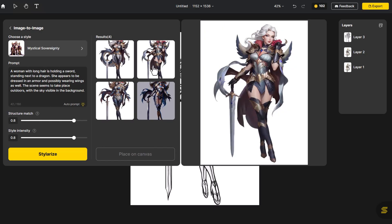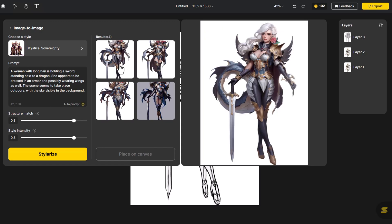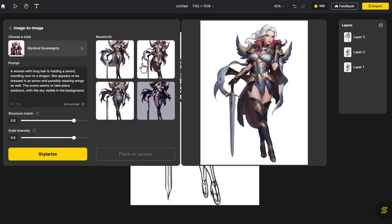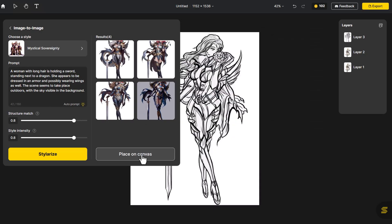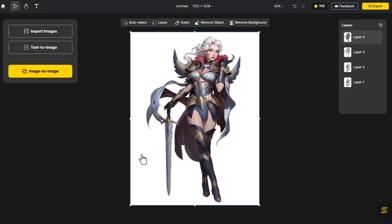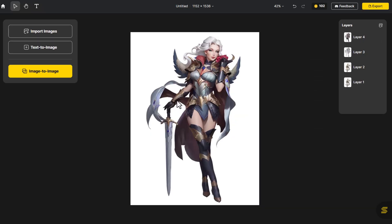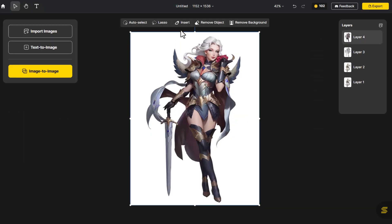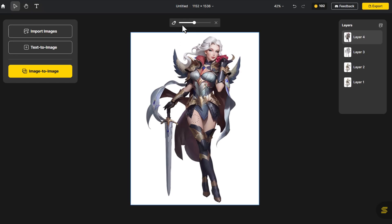She has long white hair — reminds me of Daenerys Targaryen. Let's choose her. Click Place on Canvas. The character's eyes and white hair don't seem to match; I think blue eyes would be more appropriate.